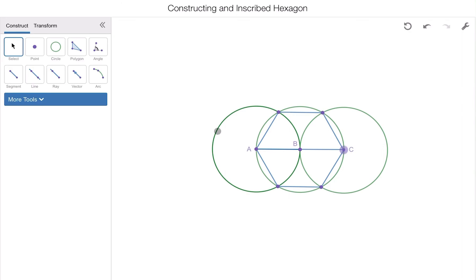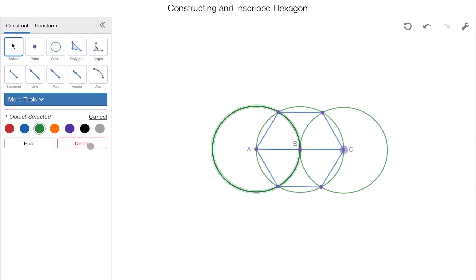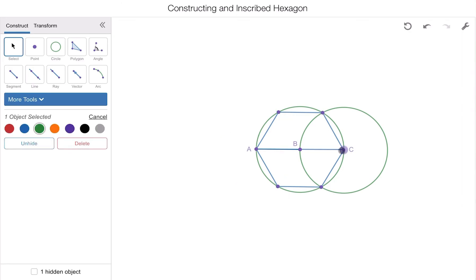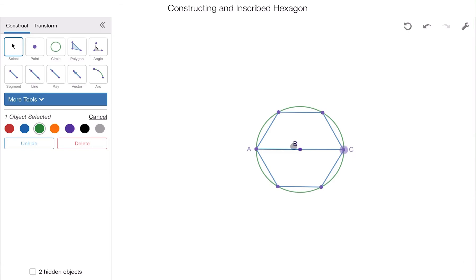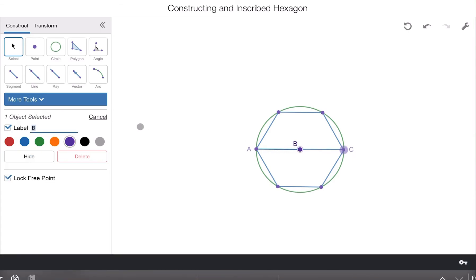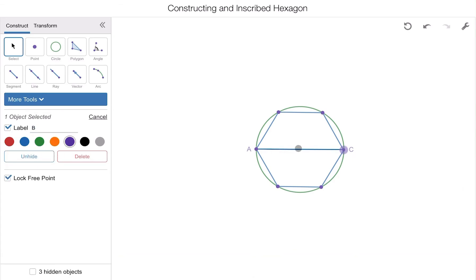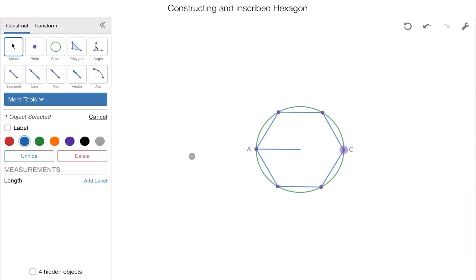If you want to see it more clearly, select your shapes and hide them. I can click the line segment in the center and hide it, and hide the center point as well. And there you go — a perfectly inscribed hexagon, where all the vertices are on the circle's circumference.